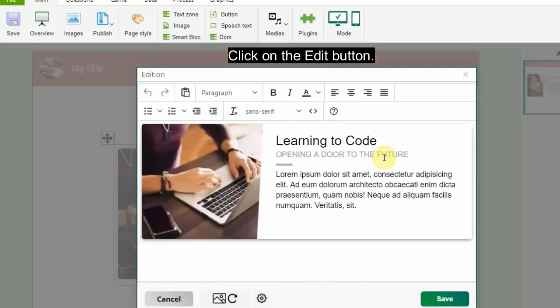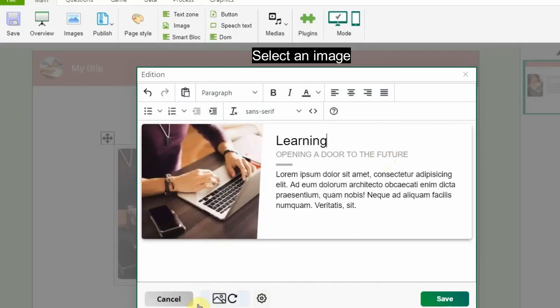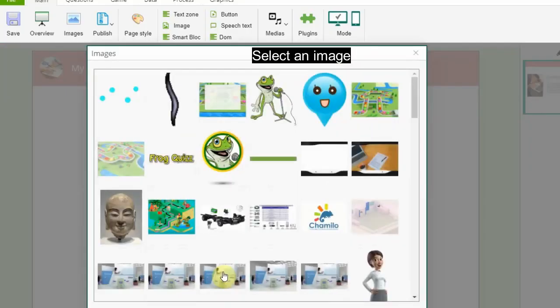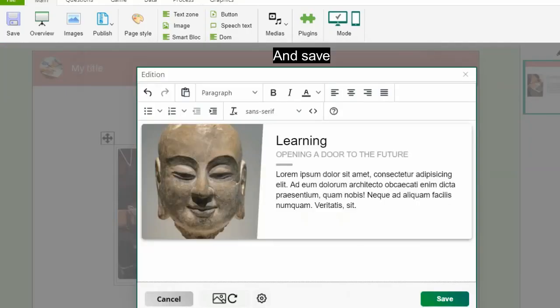Click on the edit button, edit texts, select an image, and save.